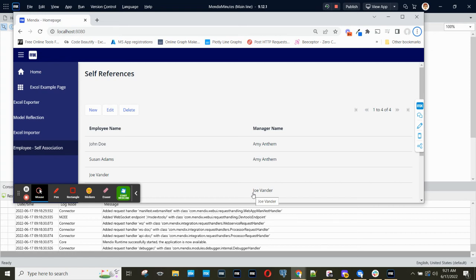Welcome to another Mendix Minutes. In this video, we'll talk about self-references.